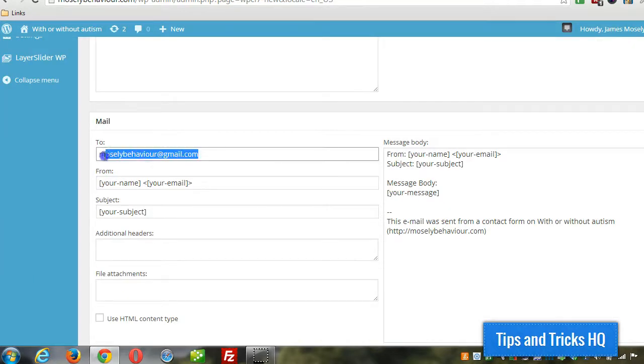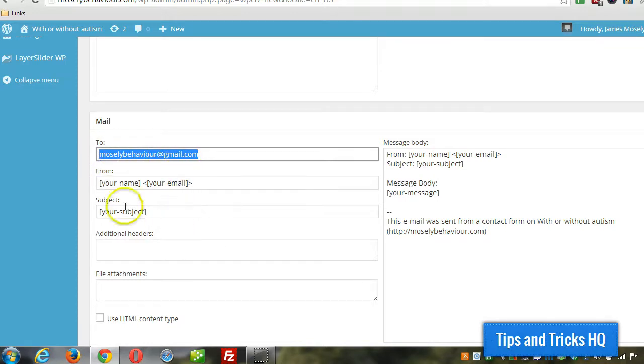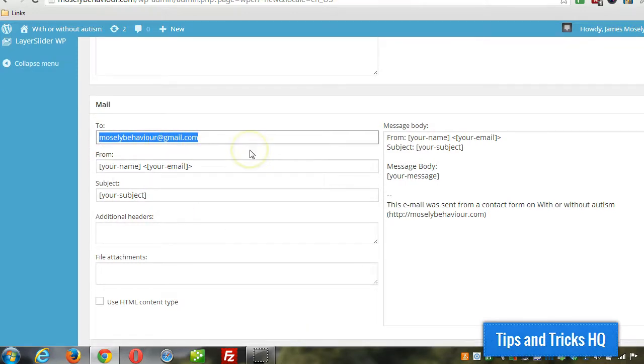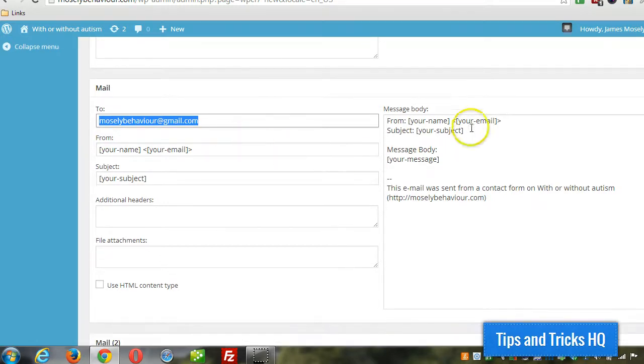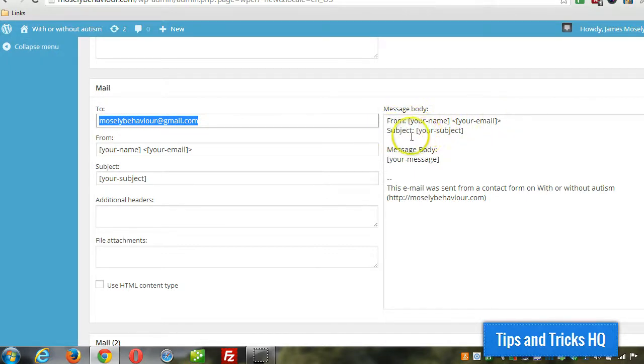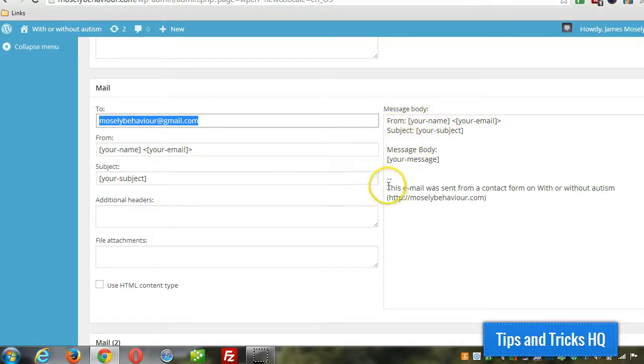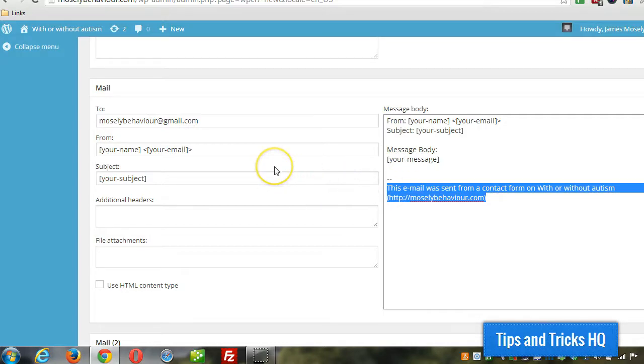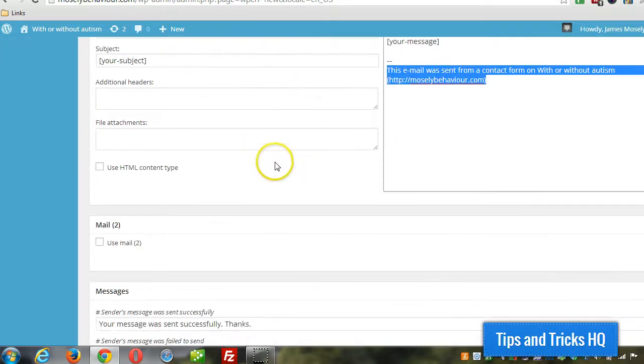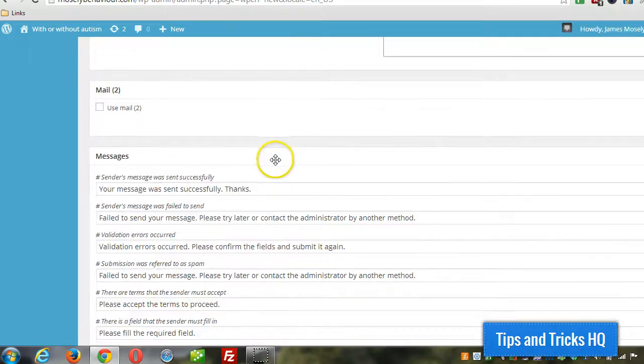Okay, here you specify the email address that you want the email to go to. By default, it's going to pull in the admin email address. This is the message that will be sent. It'll say who it's from, the subject, and the message body, and it'll let you know what website it came from. That's all default stuff. You can leave that. It's very simple.